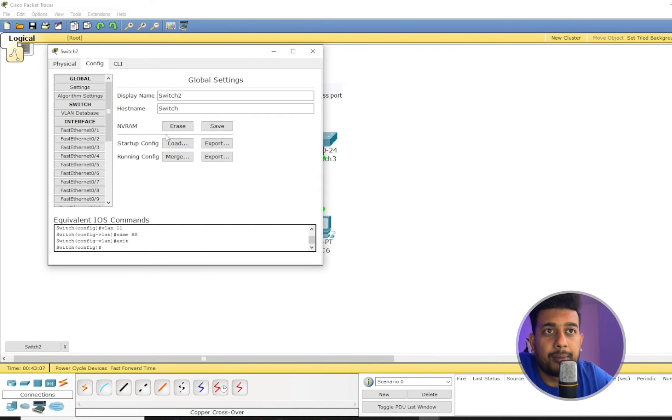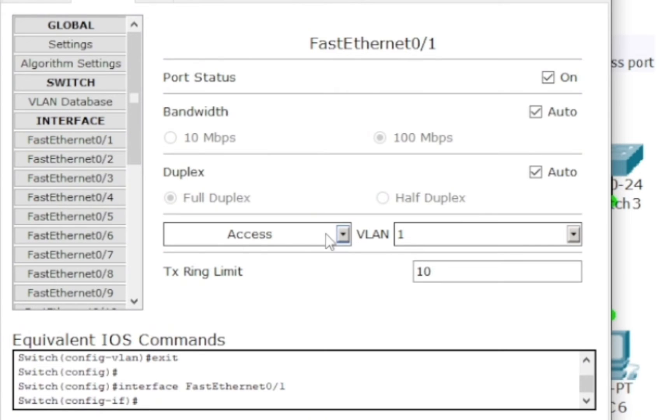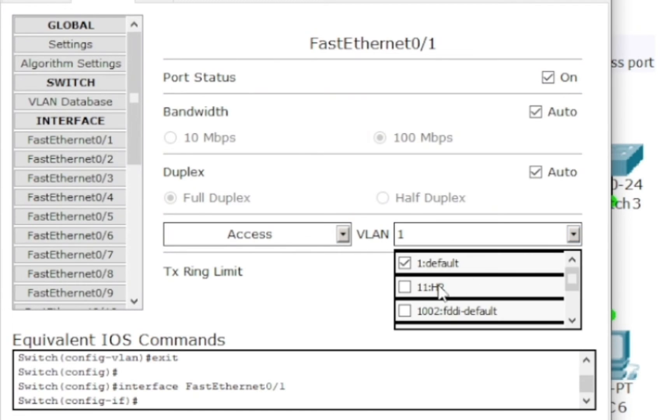I'm going to adjust our mouse here and it's saying fast ethernet 0/1. So I'm going to go to configuration and I'm going to go to fast ethernet 0/1.